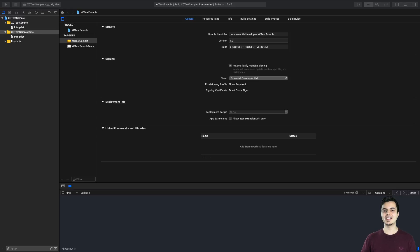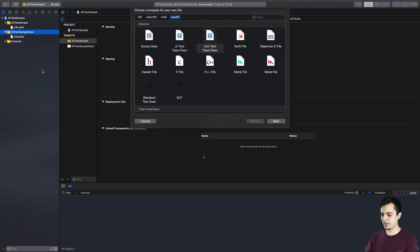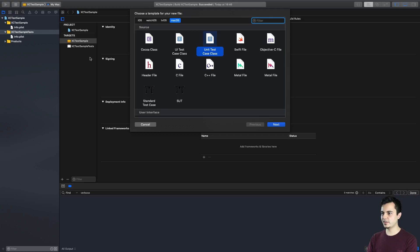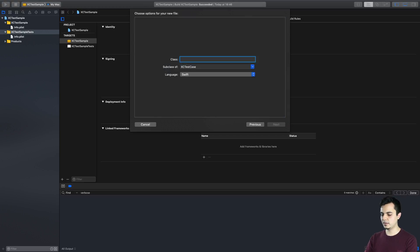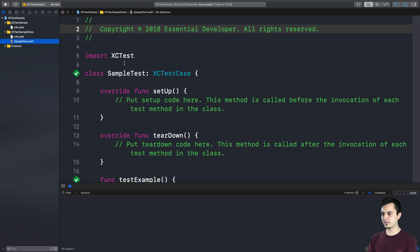Recently I talked to a senior developer that was confused about why a test was not failing. So let me show you the problem. I have an empty project here. Let me create a unit test case class. Let's call it sample test. As you can see the XCTest case template comes with a bunch of methods and comments and I'm not going to remove it for now because it's important to illustrate the problem.